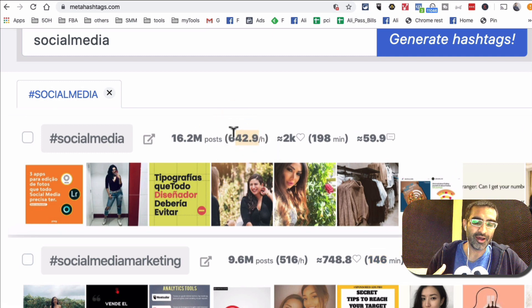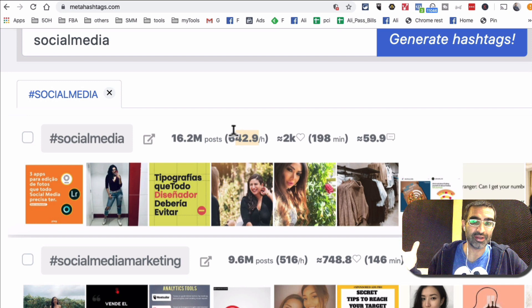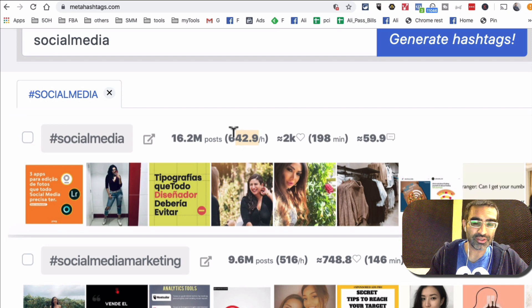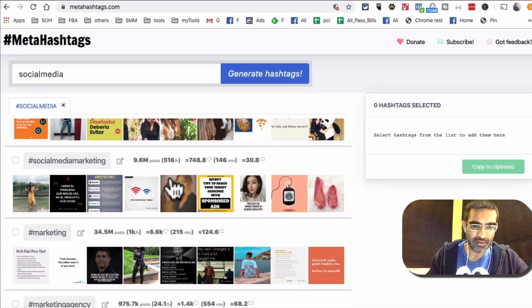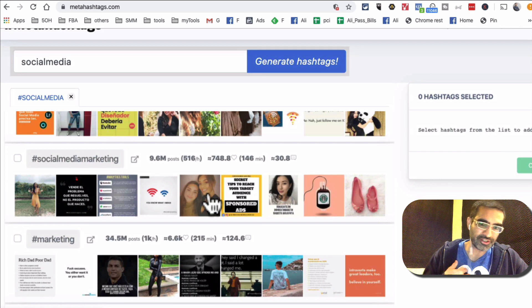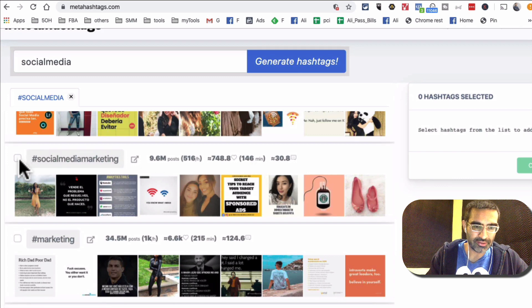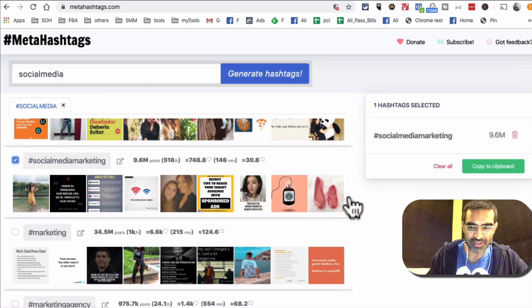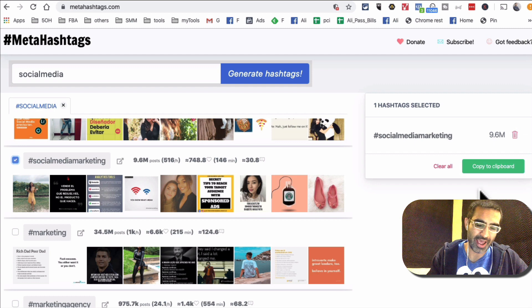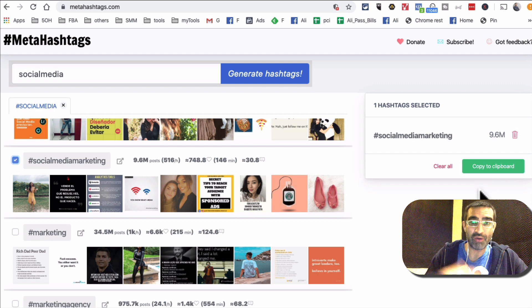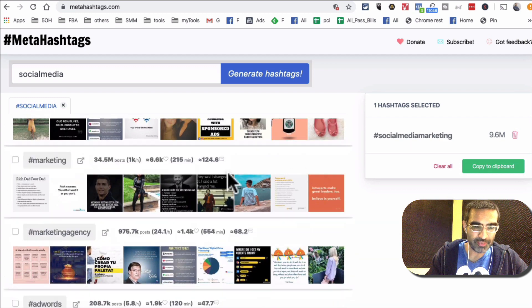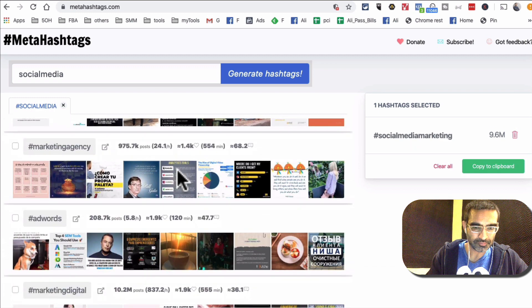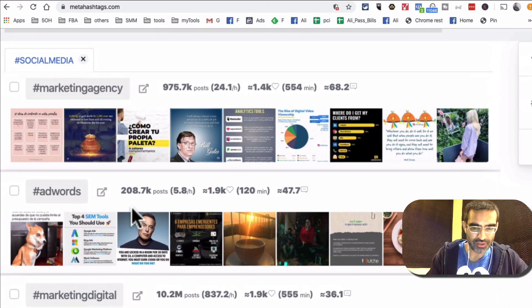So those are the things that you want to pay attention to. So in our example, let's say I want to use this hashtag because my average is 150 and this is 146, it's kind of like on the borderline. So let's just select this and you see how all of my selected hashtags are going to go into this, and then later on once I have 30, 20, or however many you need, you can copy these and then use them.